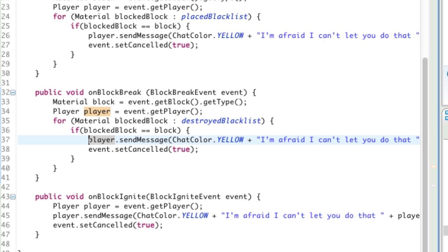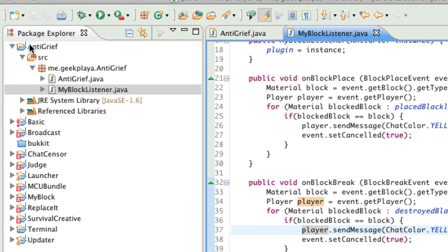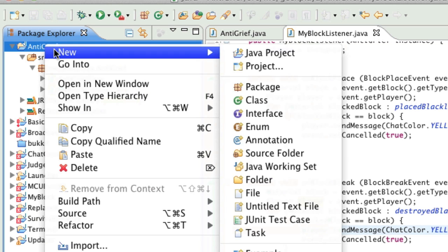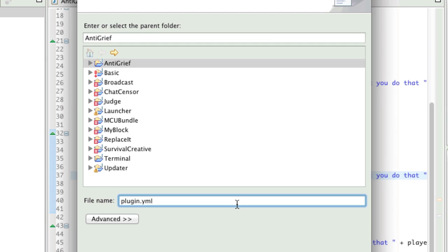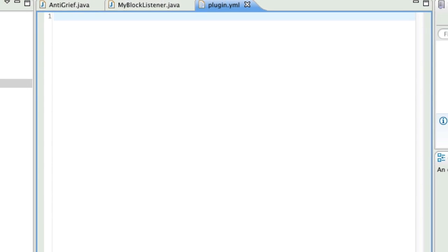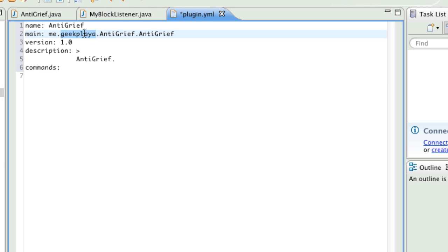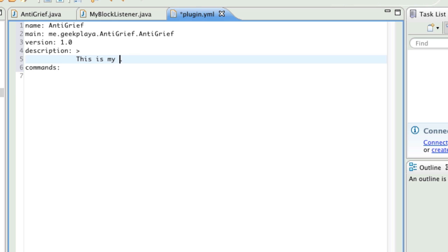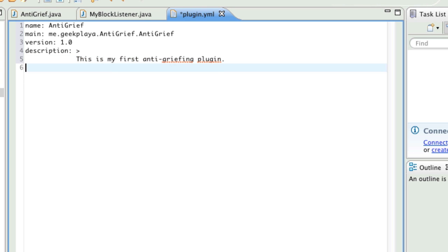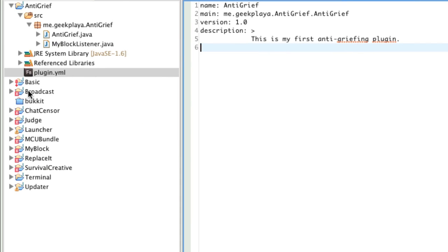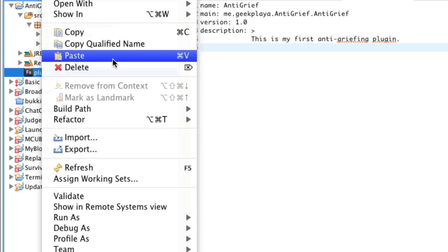Last thing we have to do is make the plugin.yml, which states the plugin name, description, and version. Right-click in the package/project explorer on your project, go to New, go to File, say plugin.yml and press enter. Click on the link in the description to pastebin.com and copy the contents of that pastebin and paste it into your plugin.yml. Change your username to whatever you set in your package, set your description and version to whatever you want. Remove the commands section at the bottom if it exists, and make sure there's one empty line without any spacing at the end.